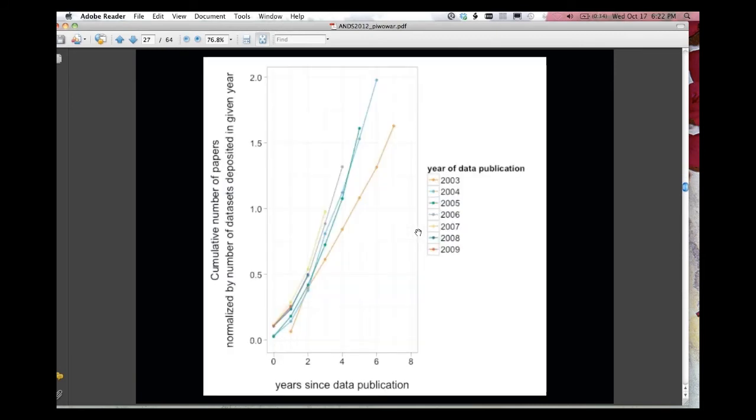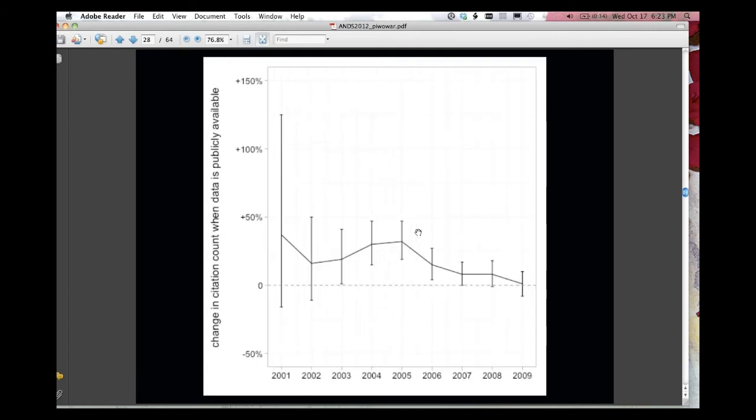This graph here is a cumulative number of reuses in the years since data publication. Some people say, if we make the data available, will anyone use it? And this graph really says yes. In aggregate, data really is used. Those lines are going up, and there's no sign of them flattening out. So this one is interesting.